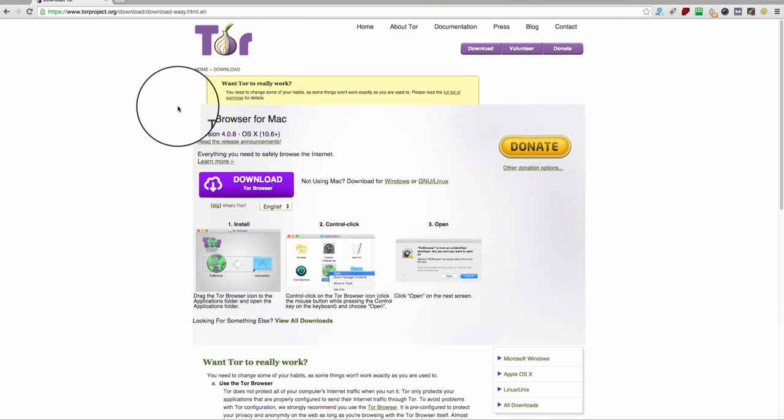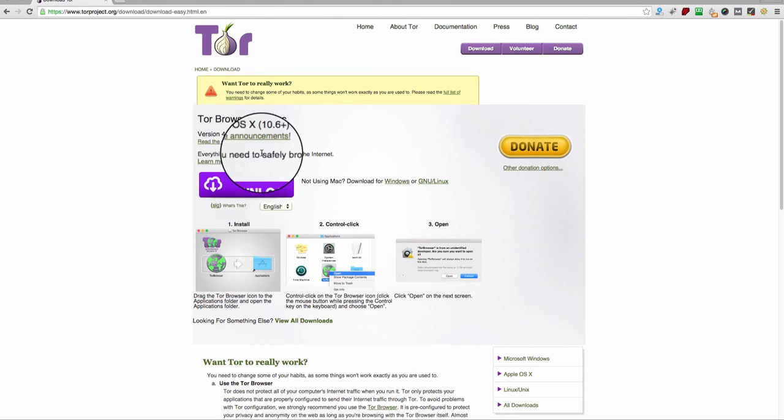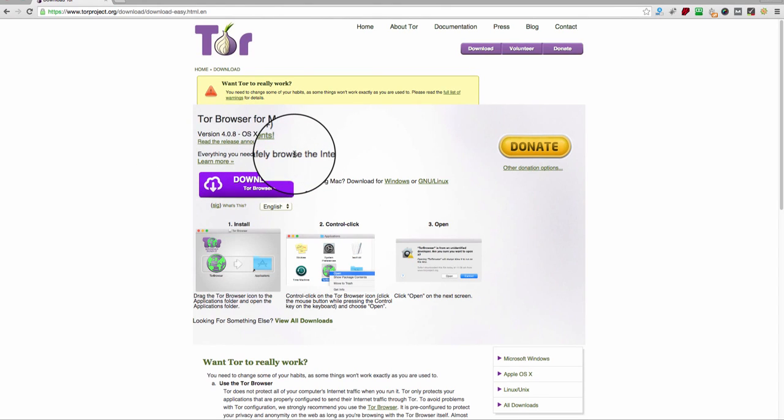Now depending on which operating system you have, it will give you the correct version. I'm on a Mac, so it's going to give me the Mac version. If you're on Windows, it's going to give you the Windows version.